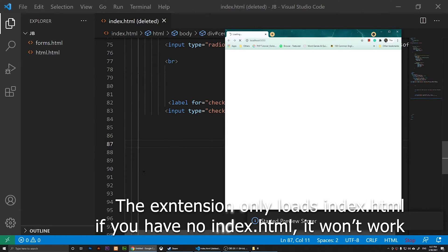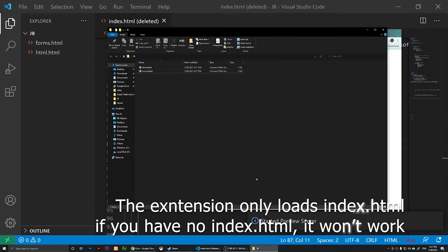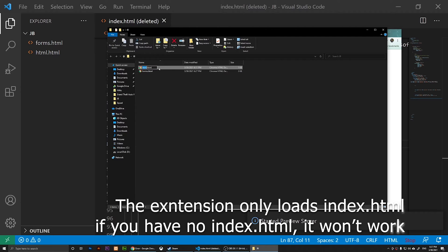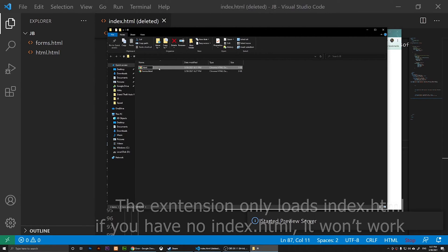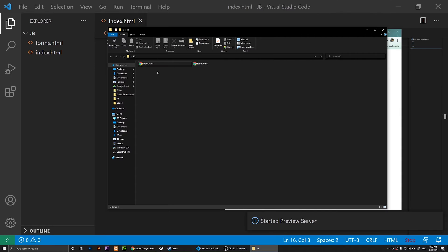To start the preview, it will basically open it. Now it says 'cannot get forward slash'. What you'll need to do is rename it. I'm going to rename this one to index.html so it loads whatever is the index.